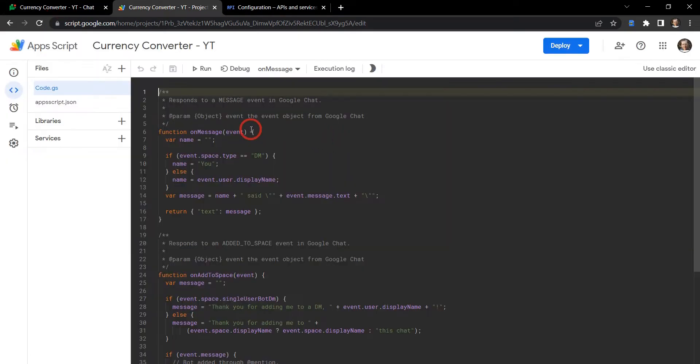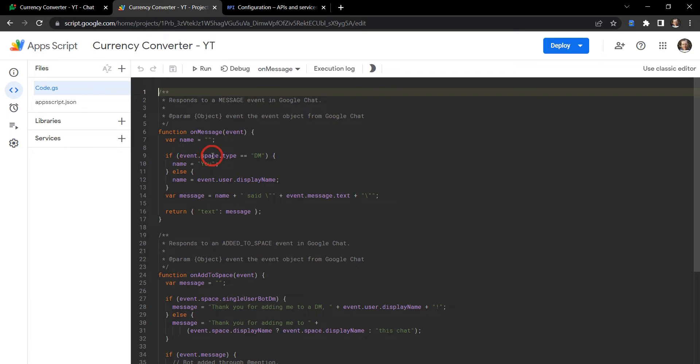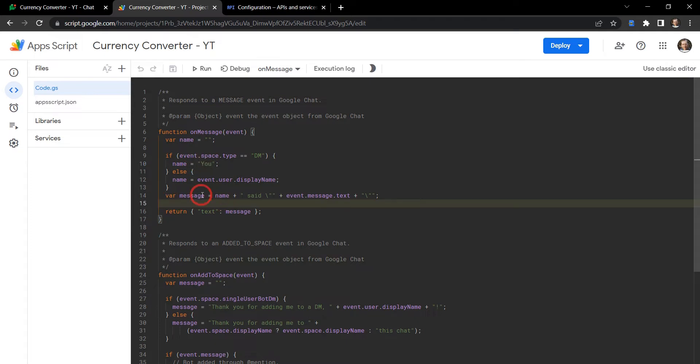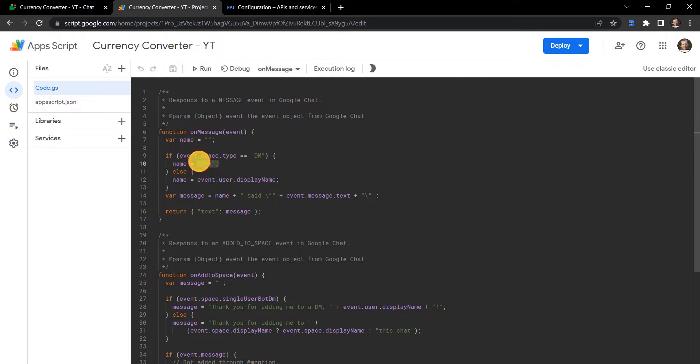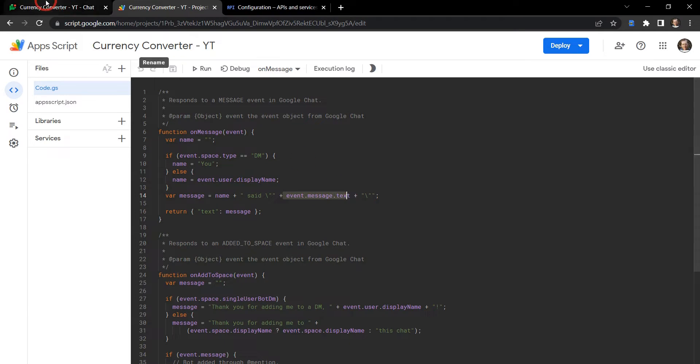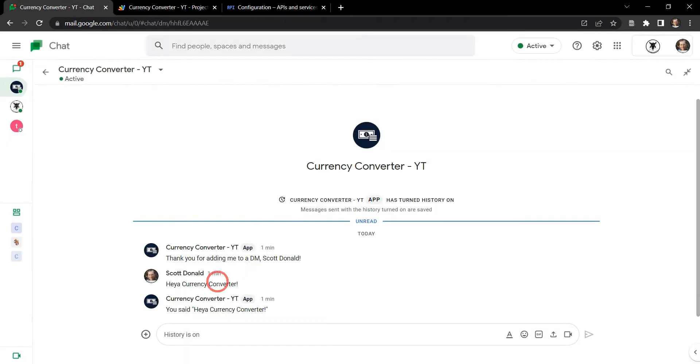Okay so what's happening here? On the message we're receiving an event here, that event is a JSON object and inside that object there is event.space.type DM, so it's saying okay we're in DMs so we need to add you here. Next we set the variable message where name is going to be 'you' here said, and then it said event.message.text, that's going to be the text that I said in my DM which was 'hey currency converter'.